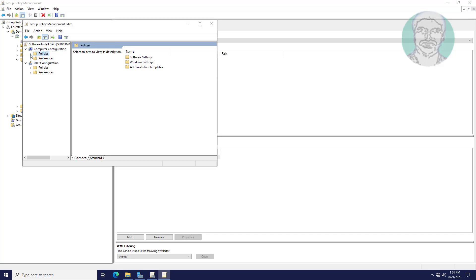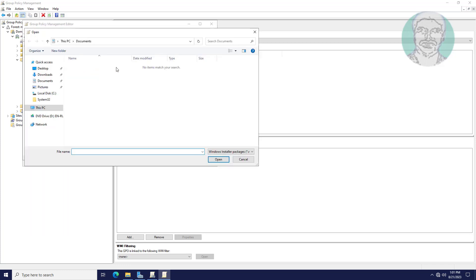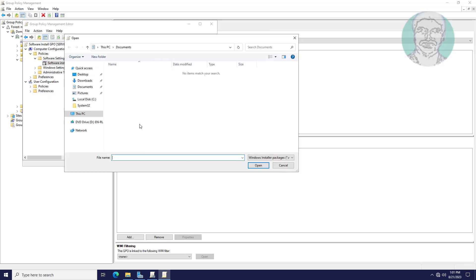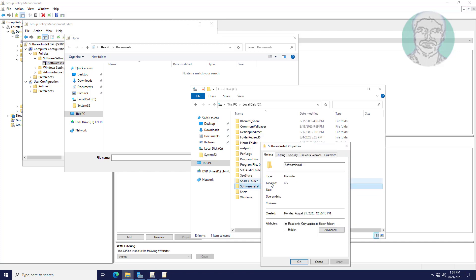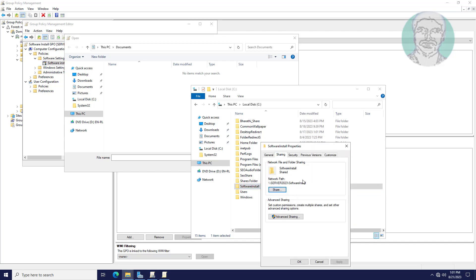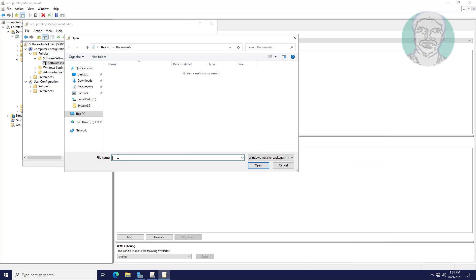Click and expand Policies, click and expand Software Settings, then click New Package. Paste the network path to the Mozilla Firefox MSI setup file.